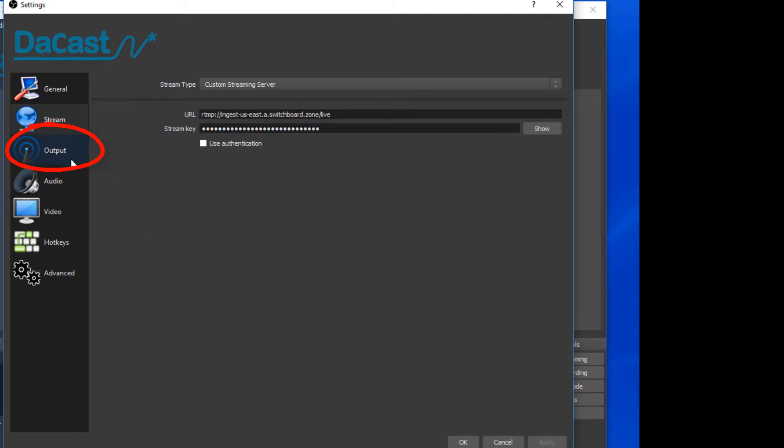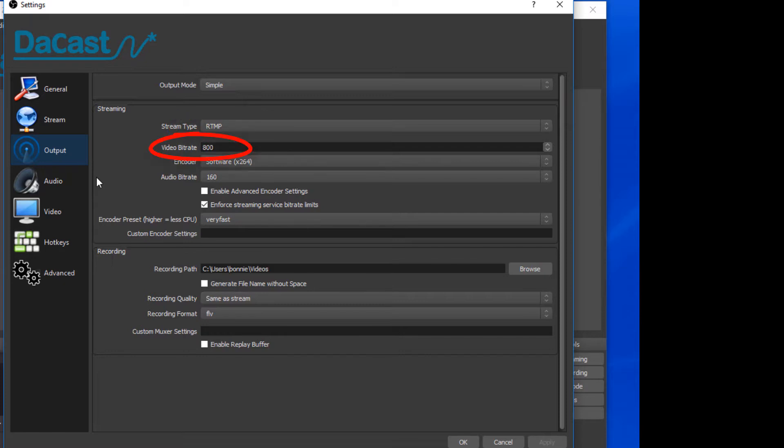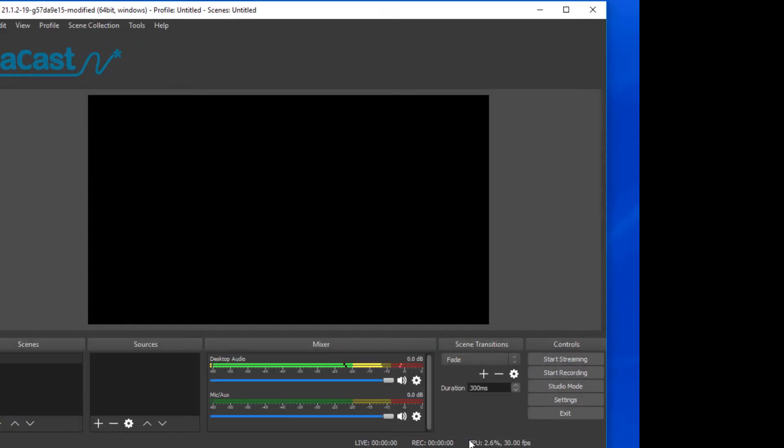In the Output section, I'll make sure that the stream type is RTMP and that the video bitrate is consistent with my upload speed connection. I'll click OK to close the settings.